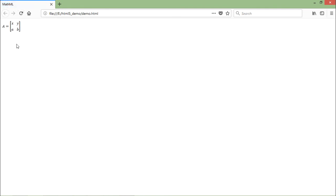I'll come to Firefox, and here when I refresh it you can see the complete structure: A equals this bracket, in the first row there is X and Y, in the second row there is A and B. This is how you can start working with the MathML.